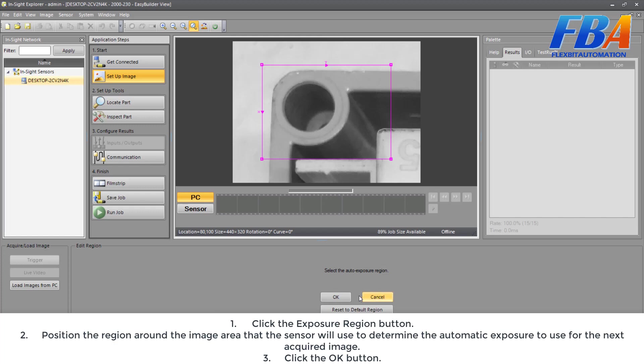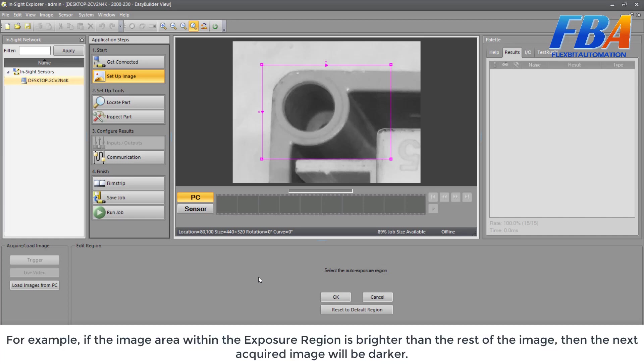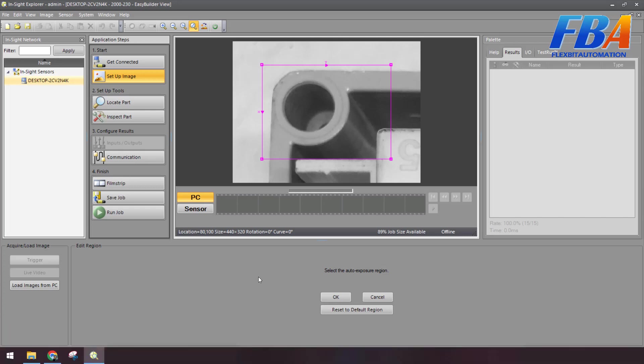And then click on OK. Now we don't have the picture here. The exposure will be calculated automatically based on the brightness of the image area within the exposure region. For example, if the image area within the exposure region is brighter than the rest of the image, then the next acquired image will be darker.